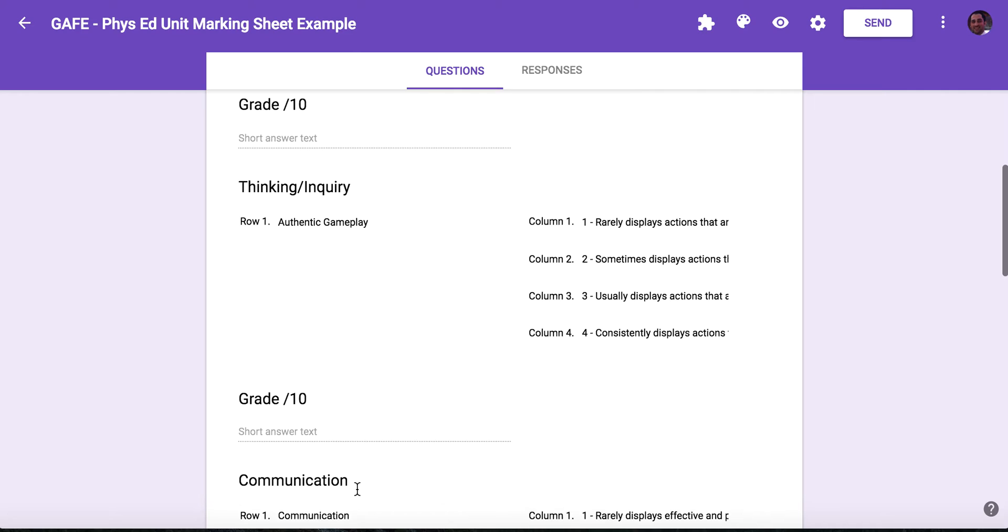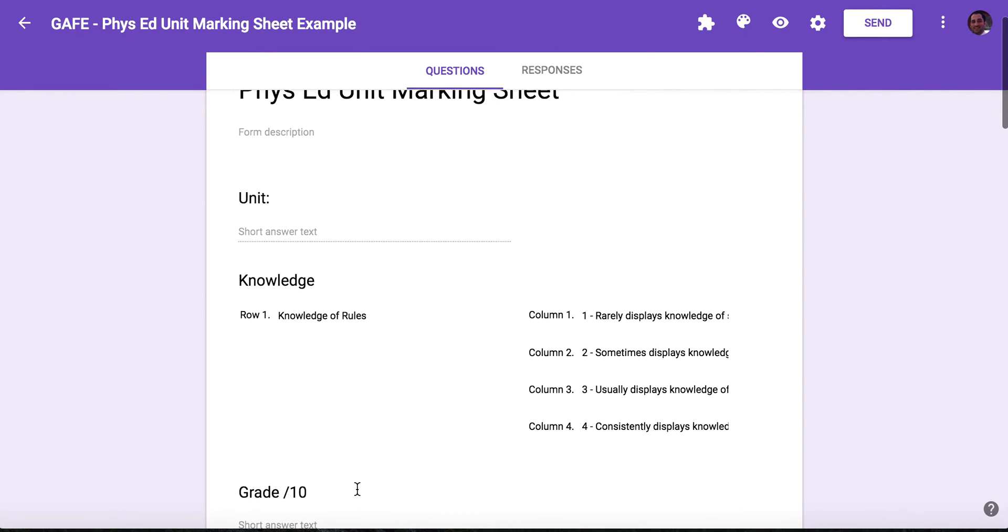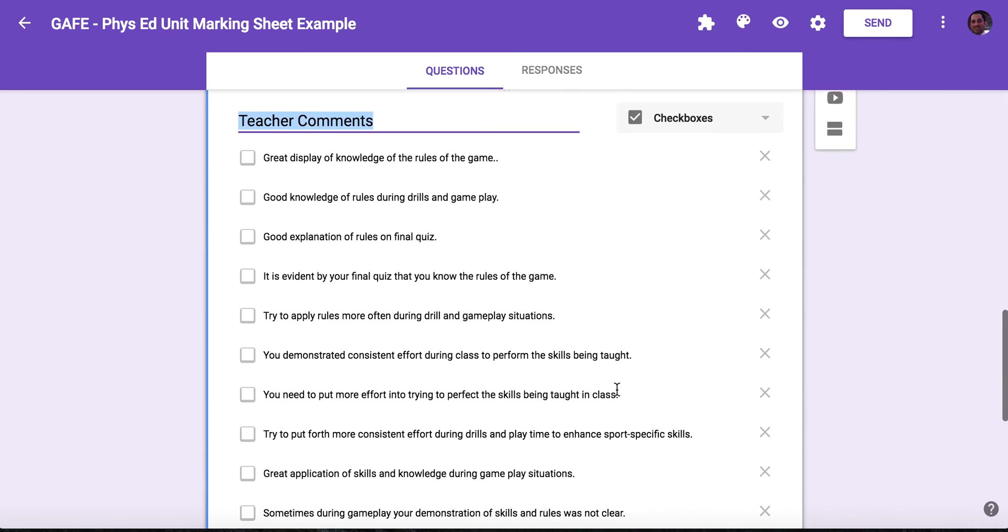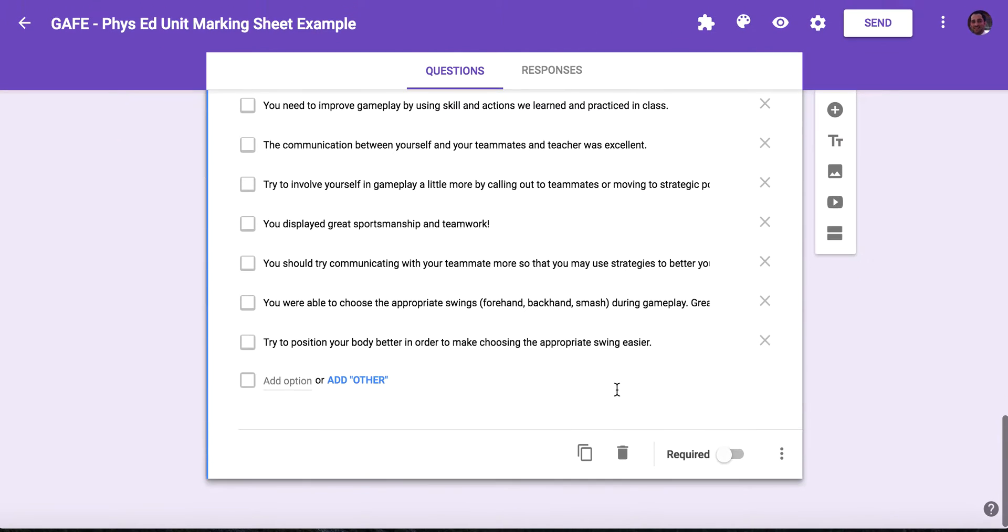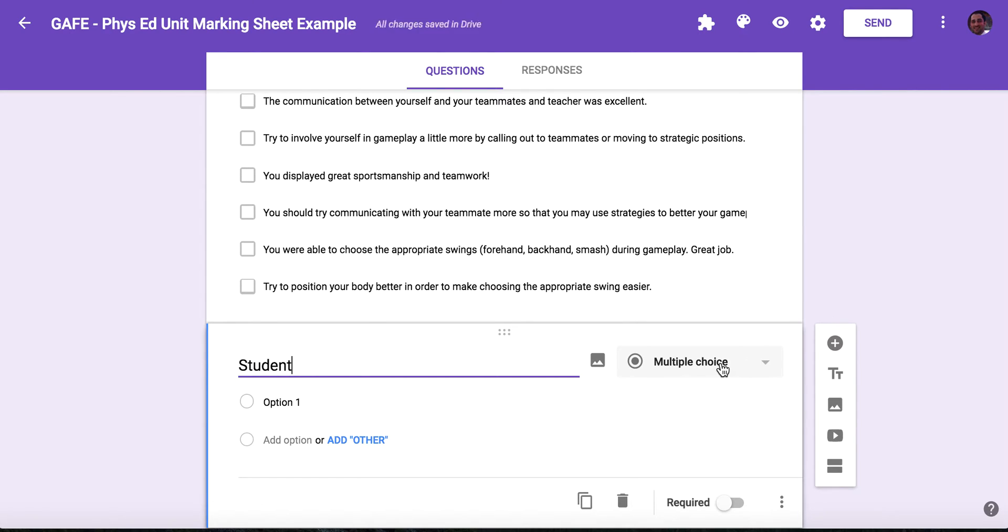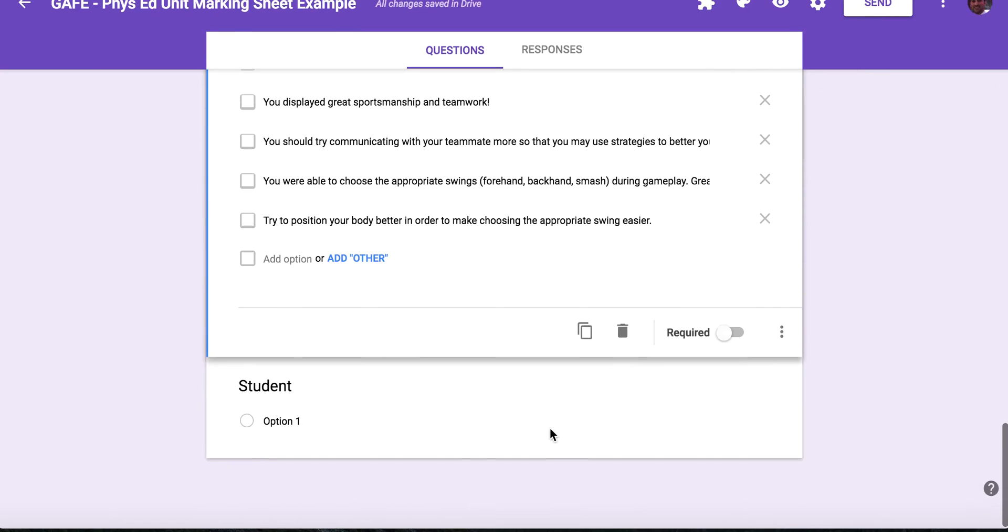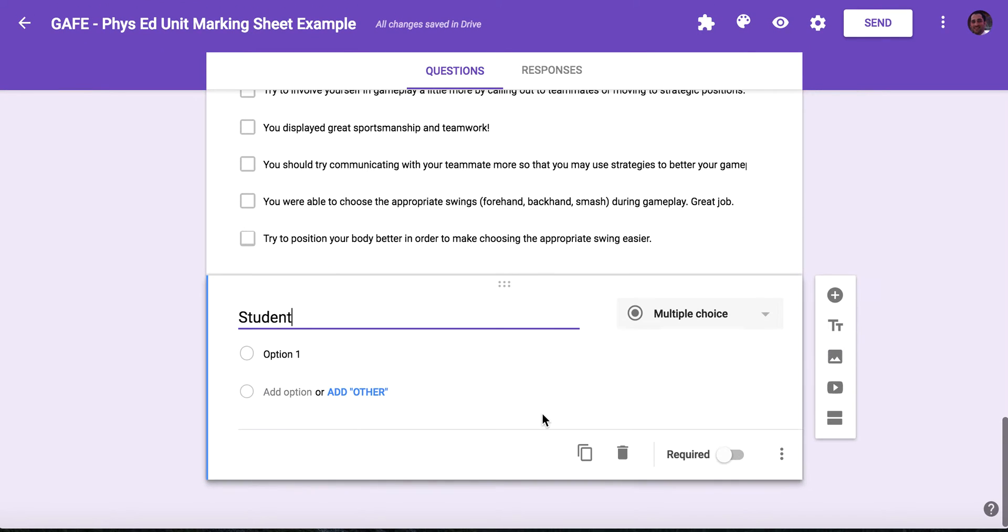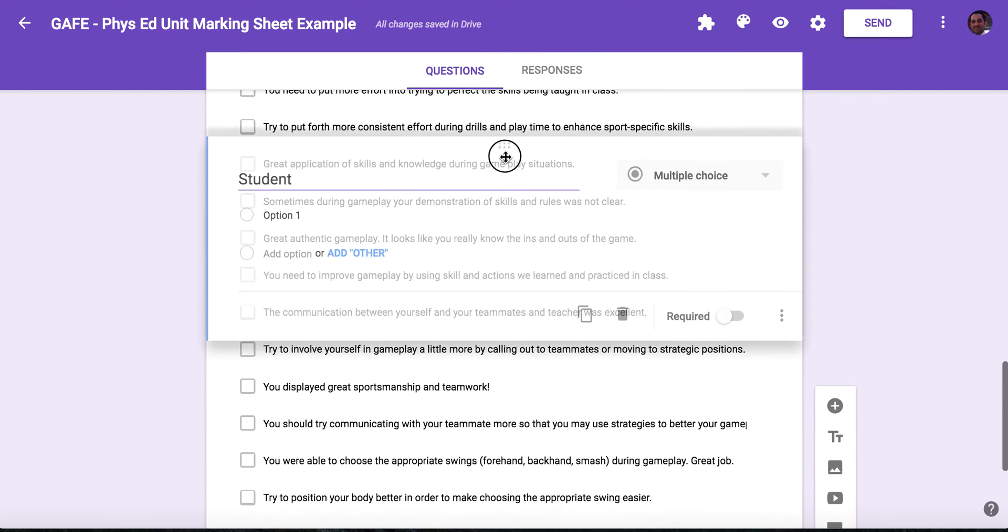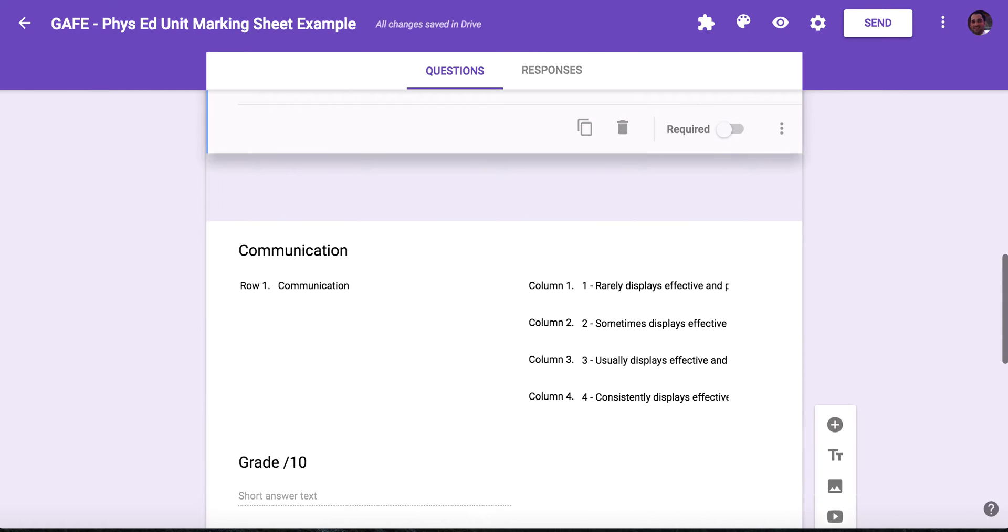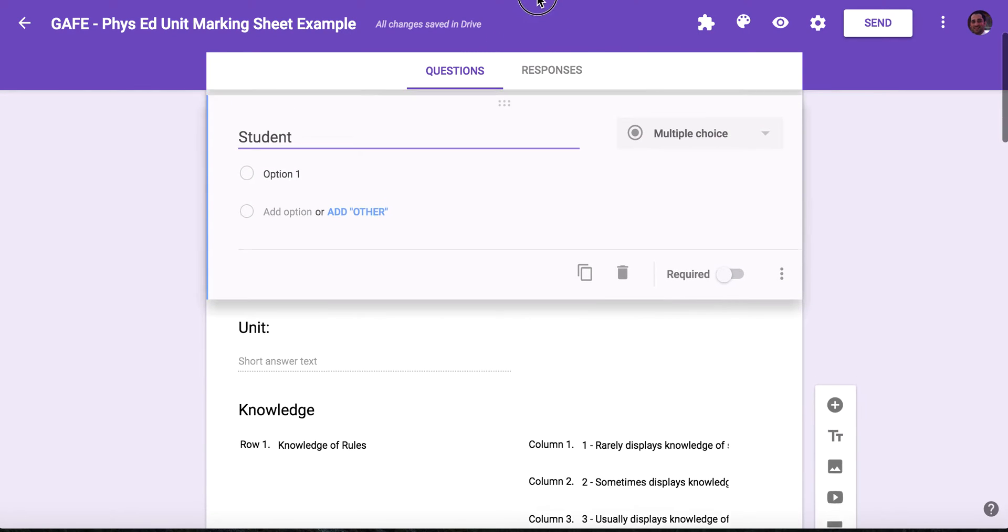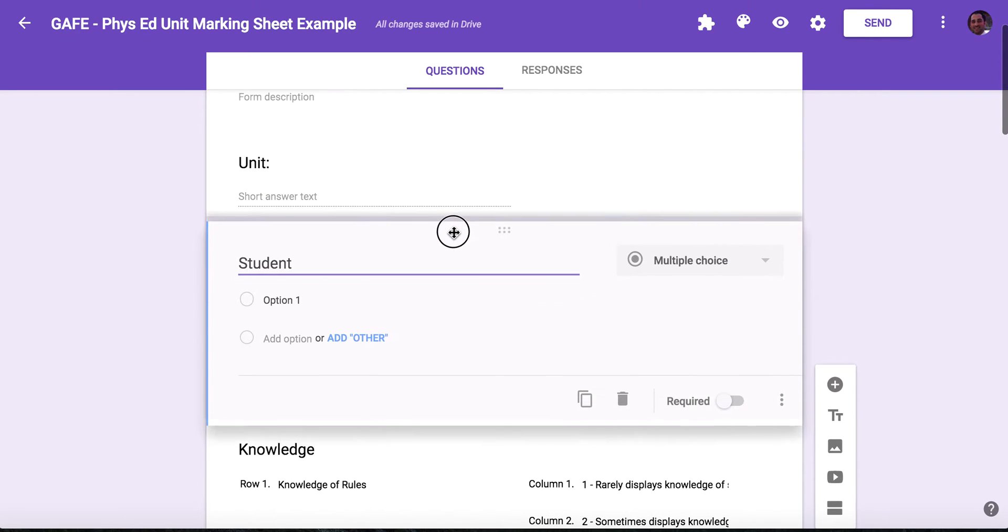And then what I'm going to do now is run Docupender over this. So I'm going to add another question at the bottom called simply student, and I'm going to select multiple choice. This question I'm going to move up to the top of my form, just underneath unit.